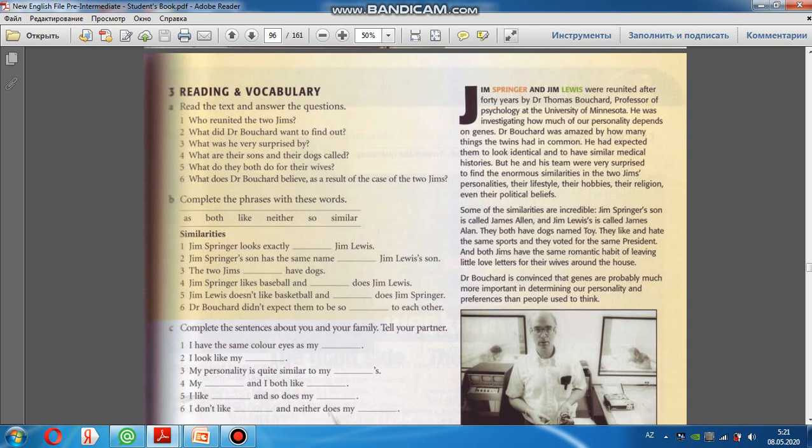James Springer looks exactly like James Lewis. We have to choose one of the words in here. Buradakı sözlərdən birini seçməliyik. Bu cümlə belə tərcümə edilməlidir ki, James Springer tamən Jim Lewis'ə oxşayır. Oxşamaq fiili ingilis dilində look like ifadəsidir. Deməli burada like olacaq. Look exactly like.